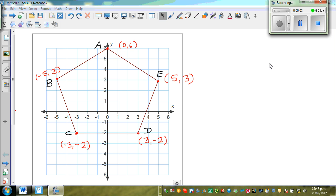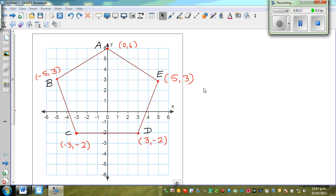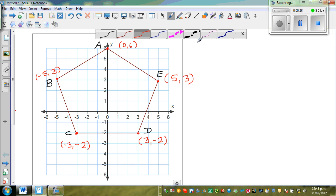In this video I'm going to talk about domain of a function and how to write the equation of a line. Here is a pentagon and these are the coordinates. A has a coordinate, B has a coordinate, and so on. We want to write the equation of all these lines and also talk about domain.